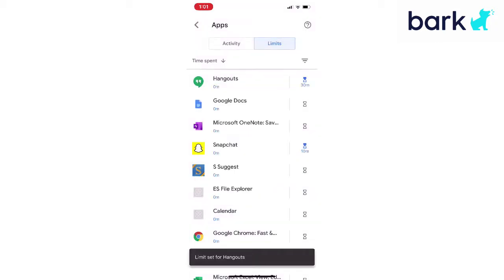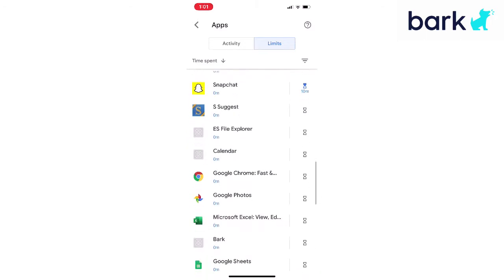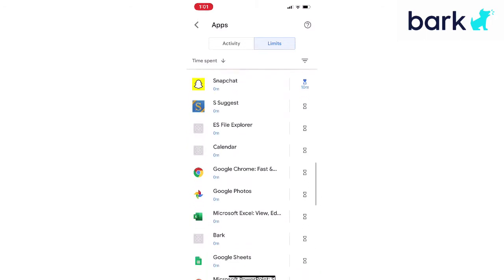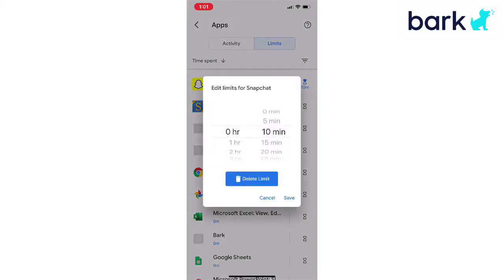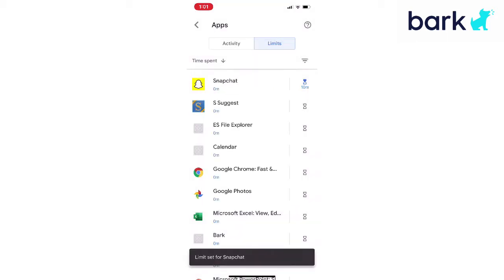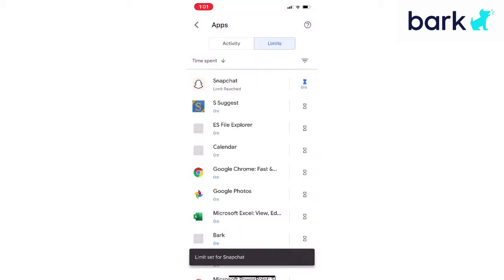If you want to go in and edit something already set, you would tap that hourglass on the right side again and then tap 'edit limit.' You can take it away to zero minutes and save, and it'll tell you 'limit already reached.'